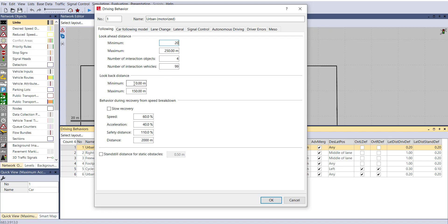Behavior During Recovery from Speed Breakdown is also important — sometimes a software-generated breakdown will appear in your simulation. After recovery, what should the driver's behavior be? You can select slow or fast recovery rate. For example, 60% acceleration recovery, 40% safety distance at 110, and distance of 2000 meters represents the recovery to the pre-breakdown situation.